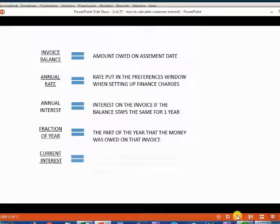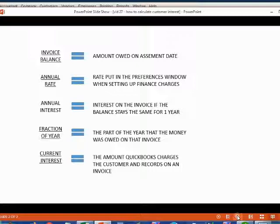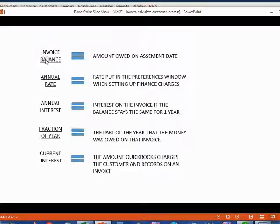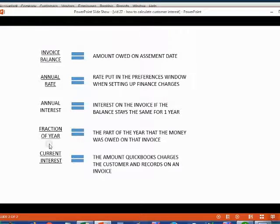You could also call it the amount that QuickBooks charges the customer and records on a separate invoice. So I set up an Excel spreadsheet with these five items to help explain how QuickBooks calculates the interest charge. And each of these words should be common sense.